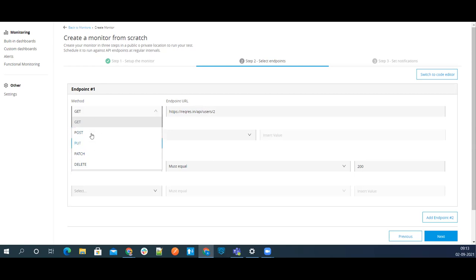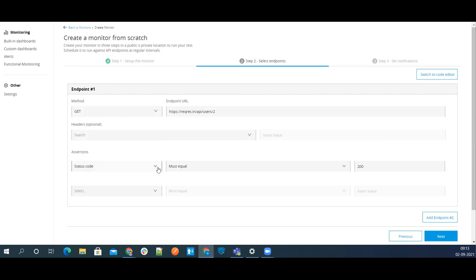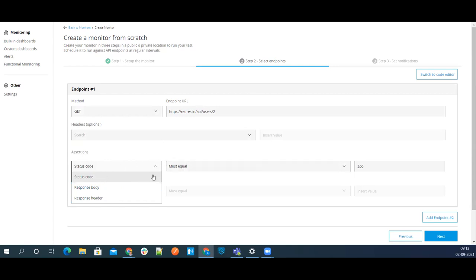These are the methods available. Now you can configure assessments — you can check the response body, response header, or status code. I'll go with status code. Based on your requirement you select the option. I'm checking that the status code should be equal to 200.